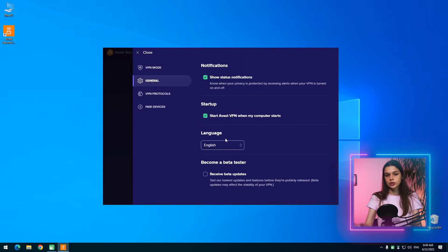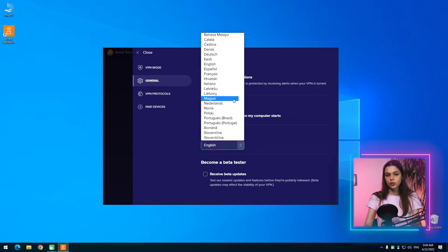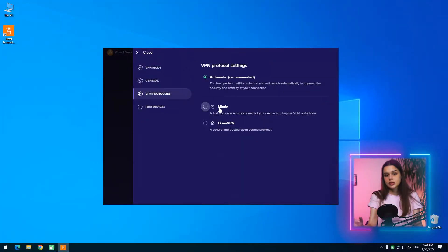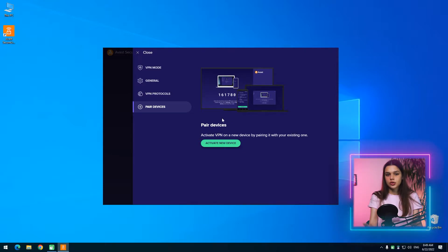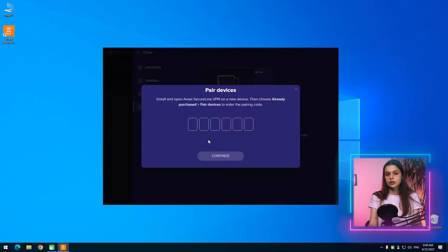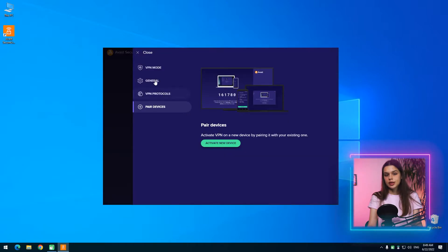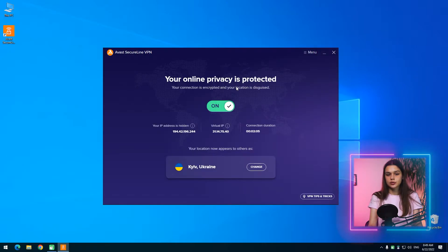In general, there are two options: show notifications and auto-run plus language selection, and consent to receive a better version. There is also a choice of connection protocol — Automatic, Mimic, or OpenVPN. The last item is a really convenient and possibly exclusive solution that allows you to quickly add other devices to your license. You just enter on the second device a code generated on the already-activated device, eliminating the need for credentials to add new devices to the subscription.